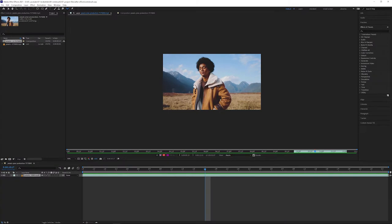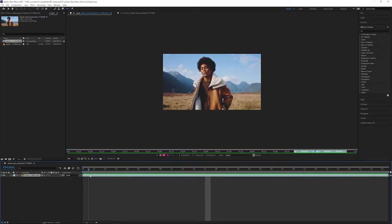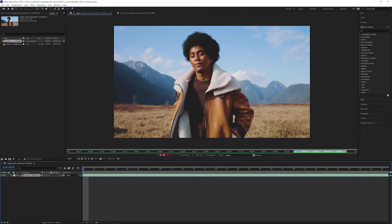Before we move on and do anything else, make sure that the playhead is at the beginning of the timeline by dragging it or by hitting the shortcut home. Let's get a closer look by holding CTRL and scrolling or using the shortcut comma or full stop.